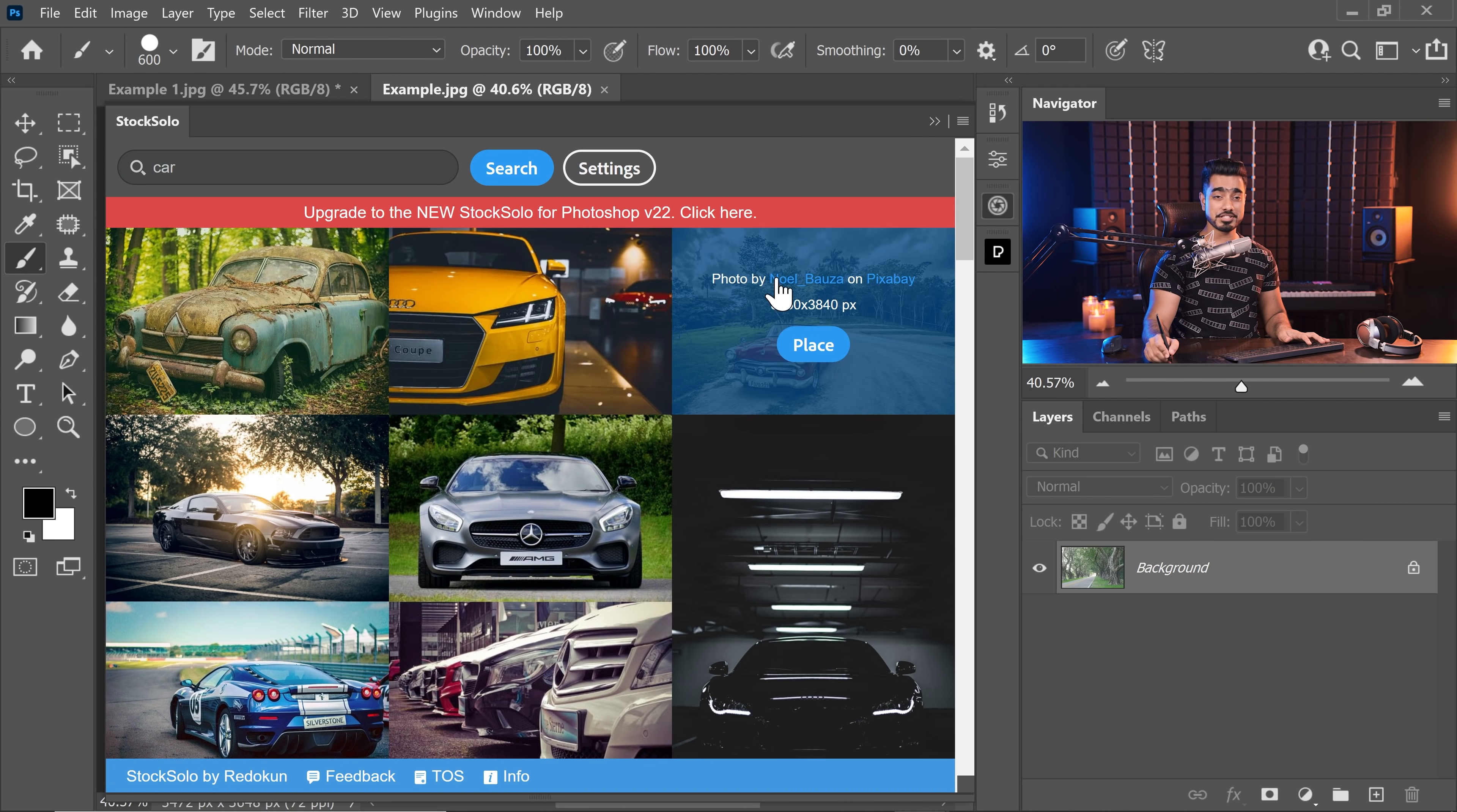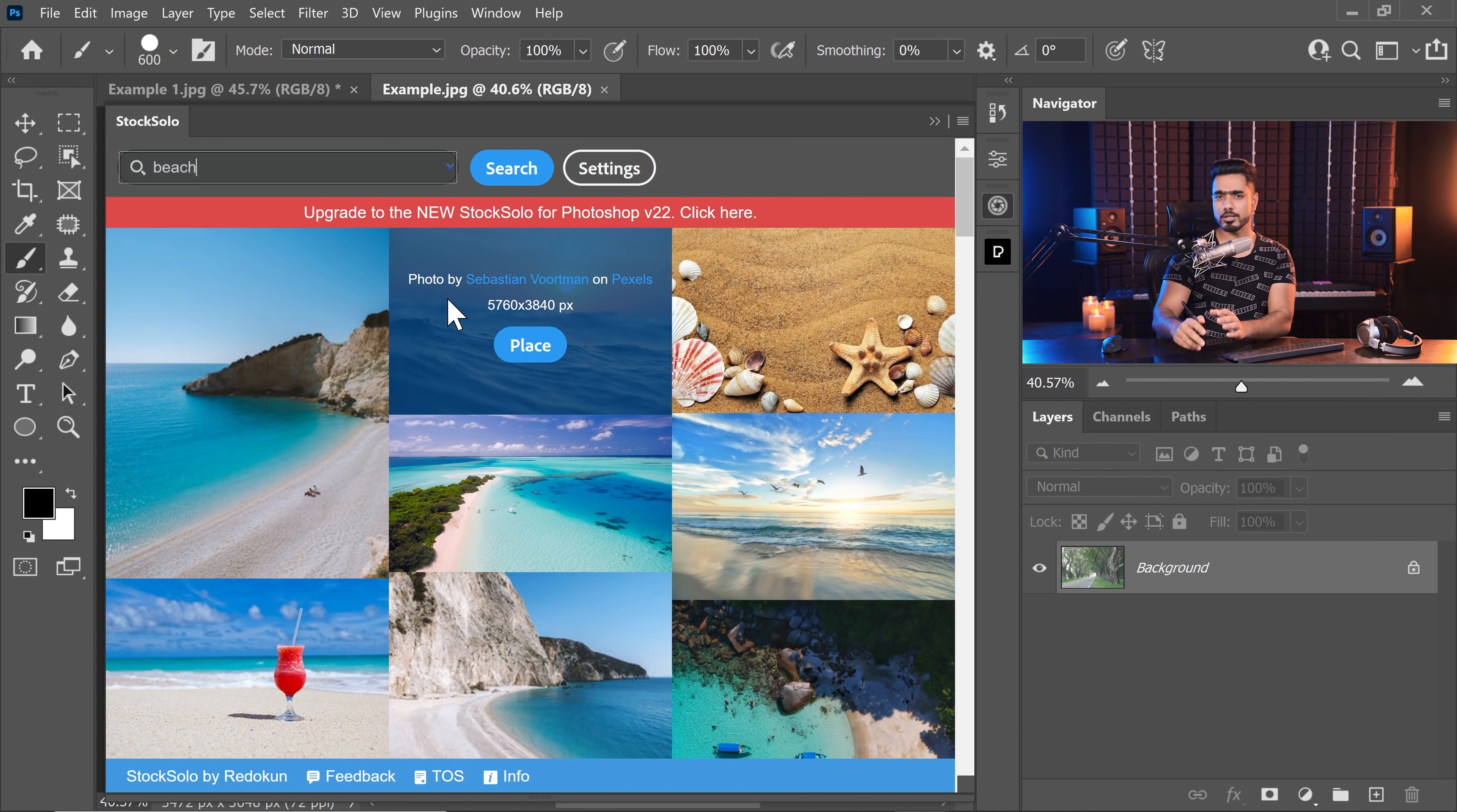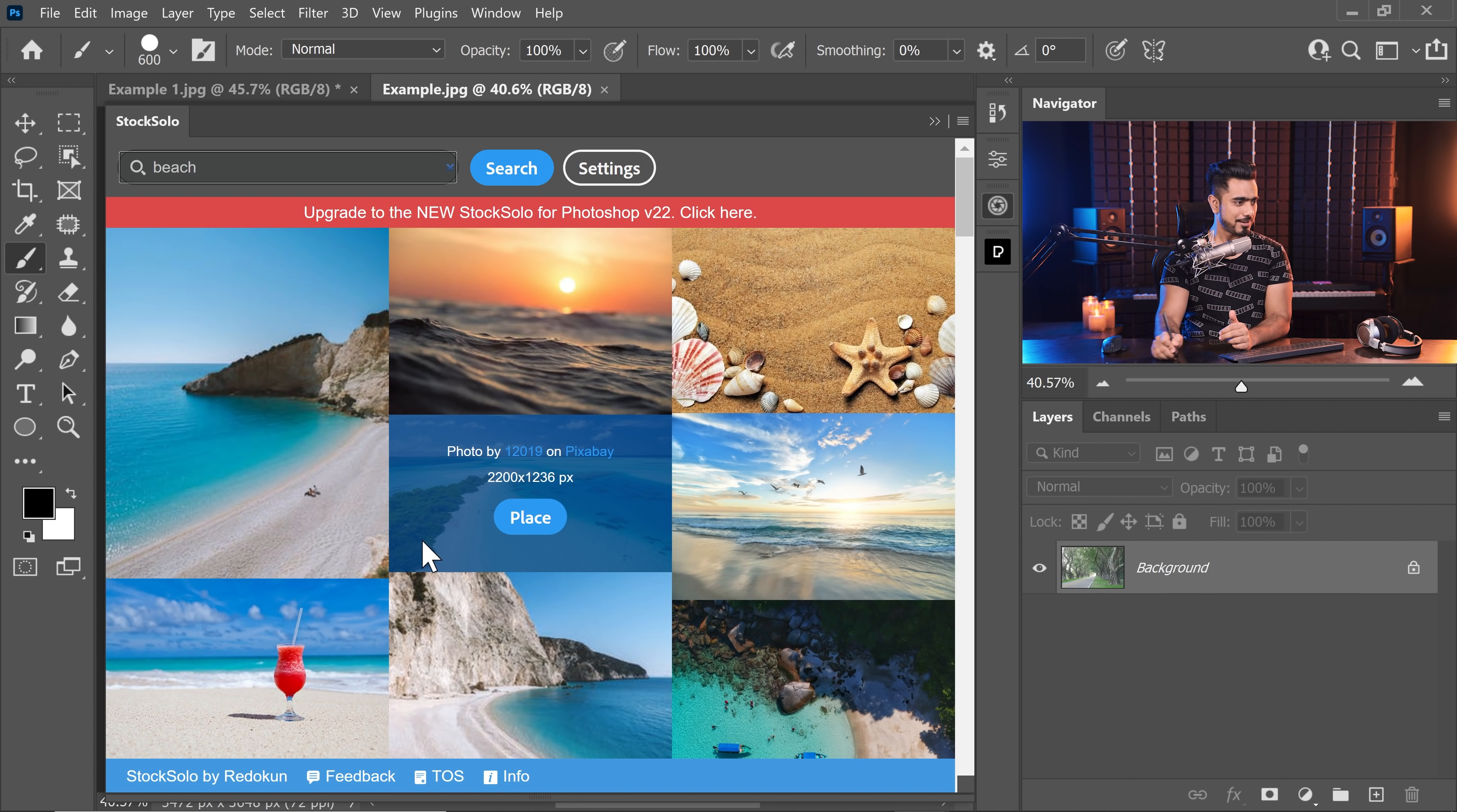The second thing that I like here is that it shows you the resolution. Let's say you're working on a very high resolution image. And if you click on something and it's a very low resolution and it's not working for your composite or your design, it's of no use. You would be wasting time. If you hover over it, have a look. It shows you the resolution. That's a plus.